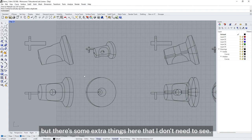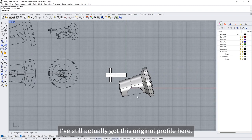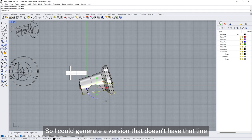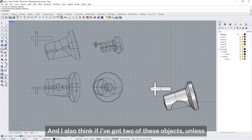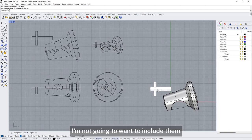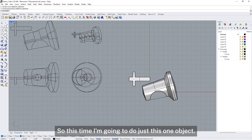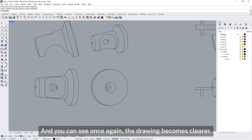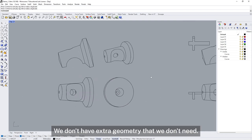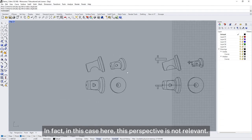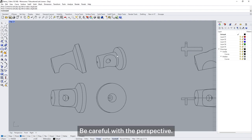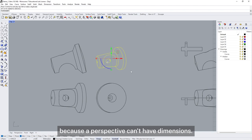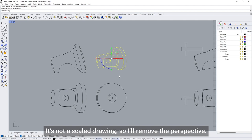There are some extra things I don't need to see. This line here is being generated because in my model I've still got this original profile. If I've got two objects, unless they sit in a very particular relationship to one another, I'm not going to want to include them both in the drawing at the same time. So this time I'm going to do just this one object, and the drawing becomes clearer. The perspective view is not relevant here — always be careful with the perspective view and don't add dimensions to it, because a perspective can't have dimensions. It's not a scaled drawing, so I'm going to remove the perspective.